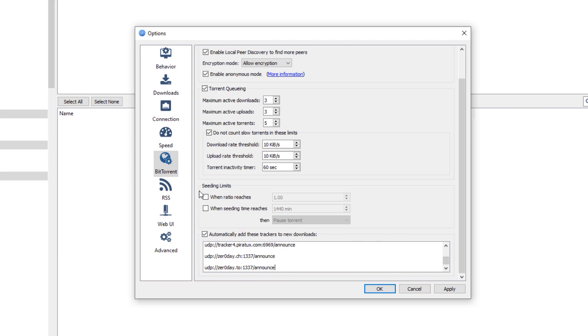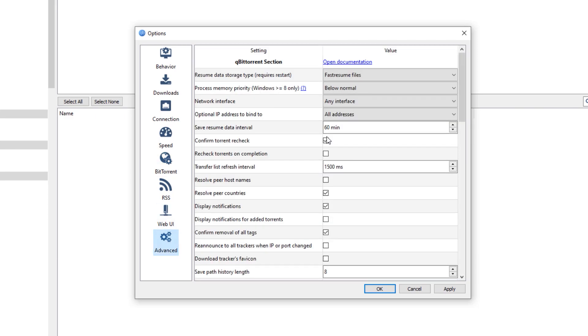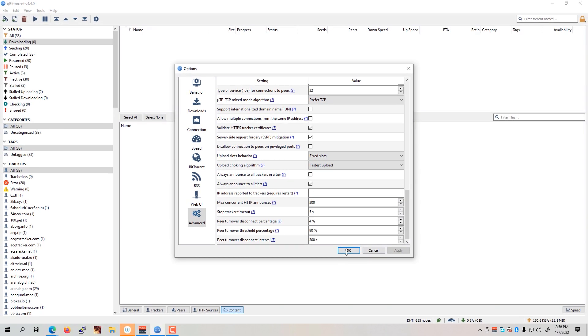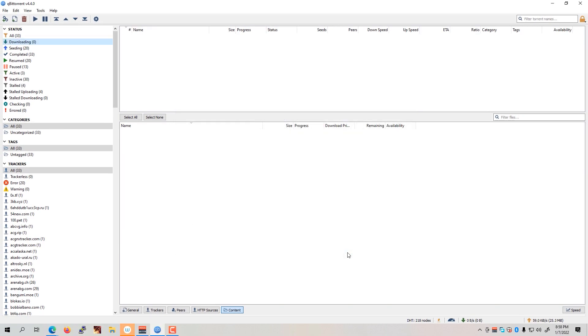Lastly, we need to go to the advanced. And then under the advanced, we need to scroll down to the bottom until you see the max concurrent HTTP announces. We're just going to set this one to 300. Hit the apply button once done. And OK.